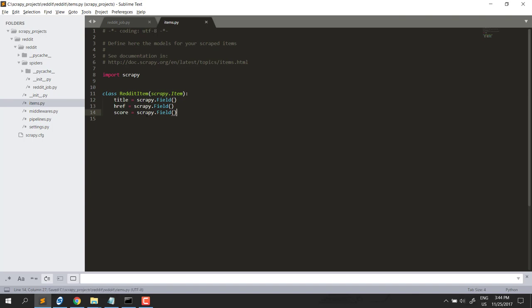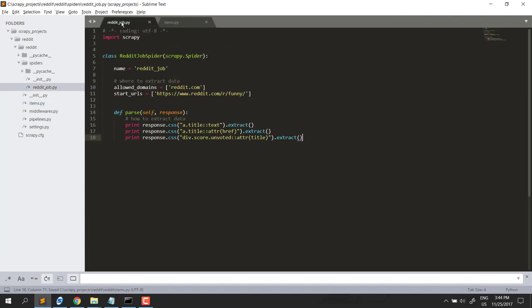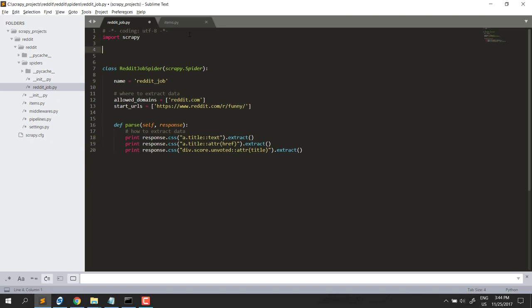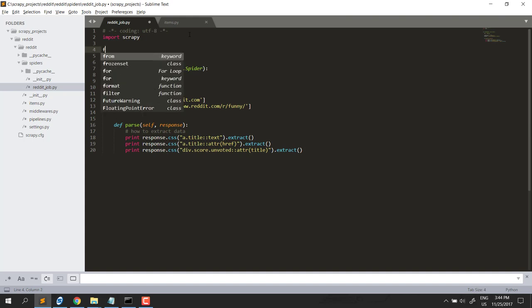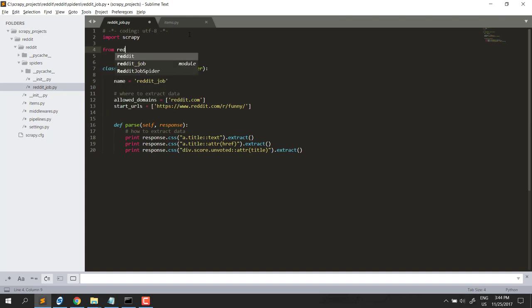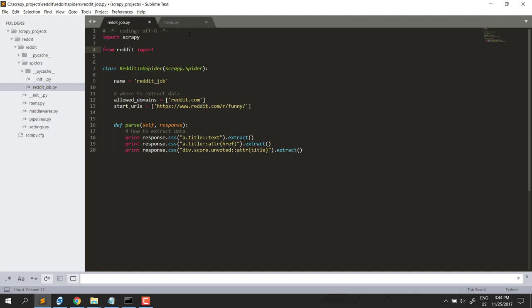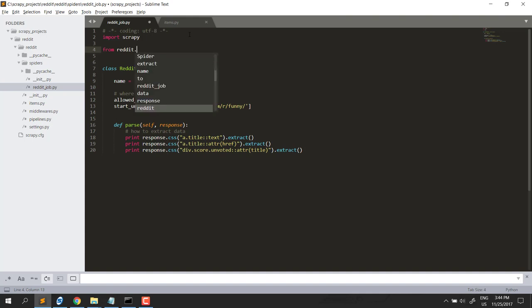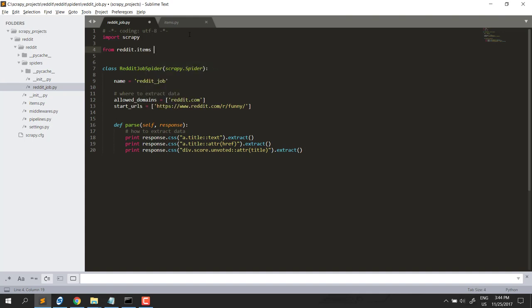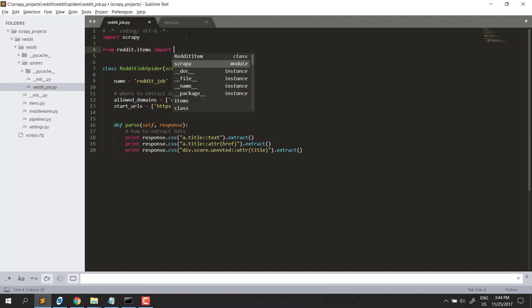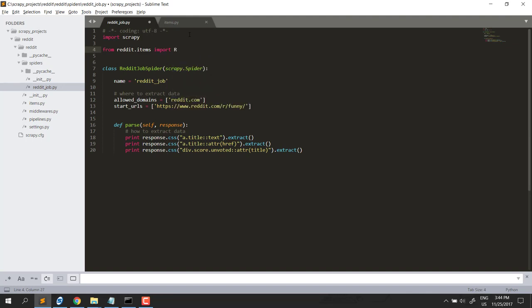Now, go to spider file, reddit job here. We need to import the item so the spider can understand the item structure. So, from reddit project, import reddit item.